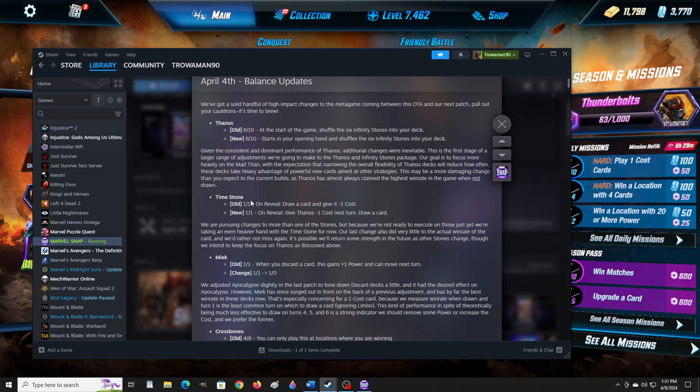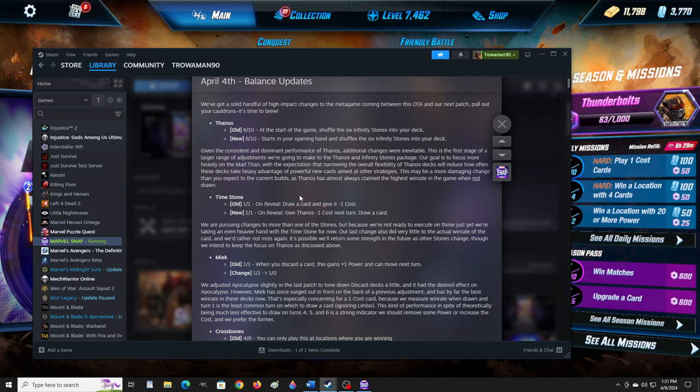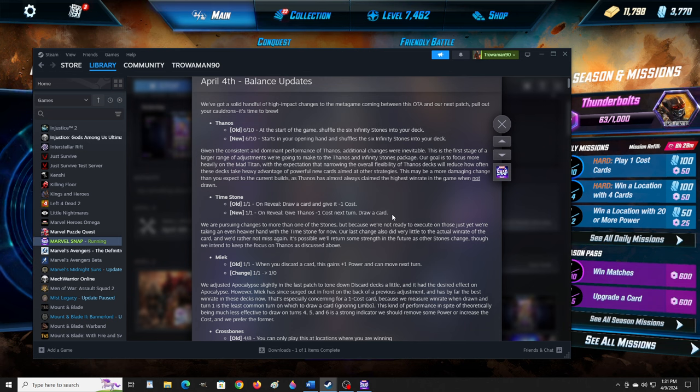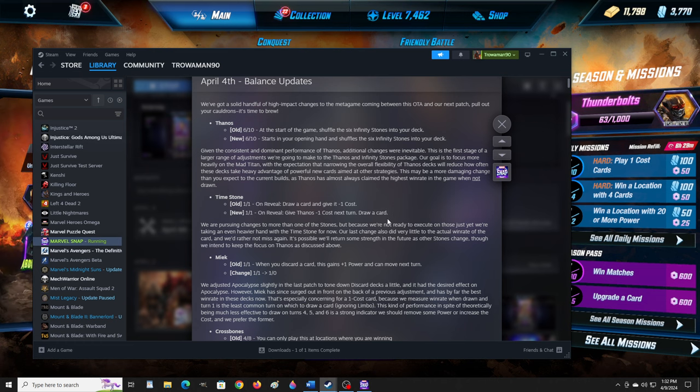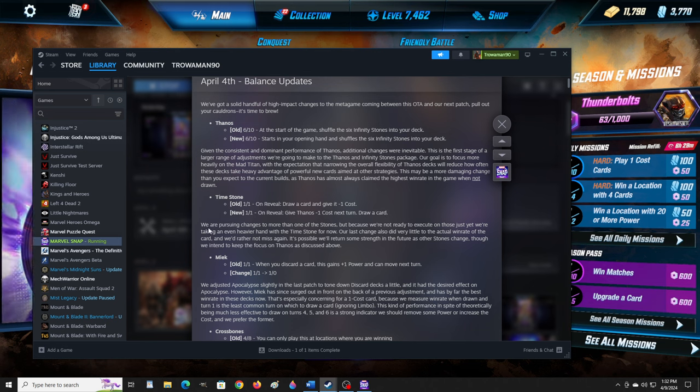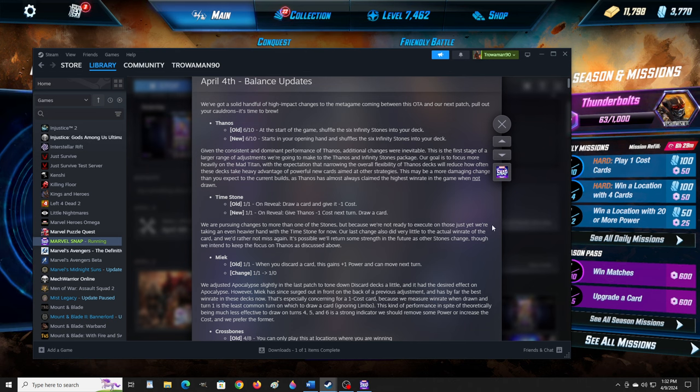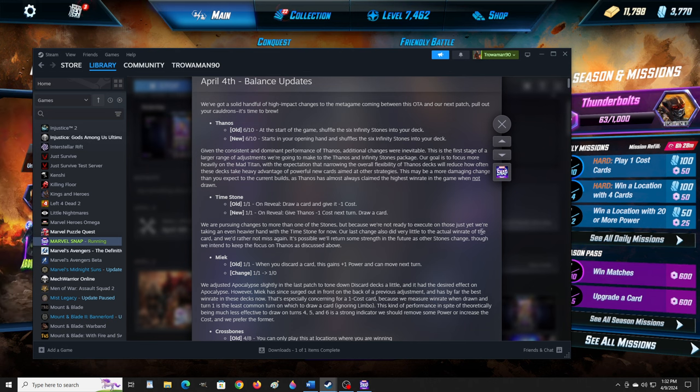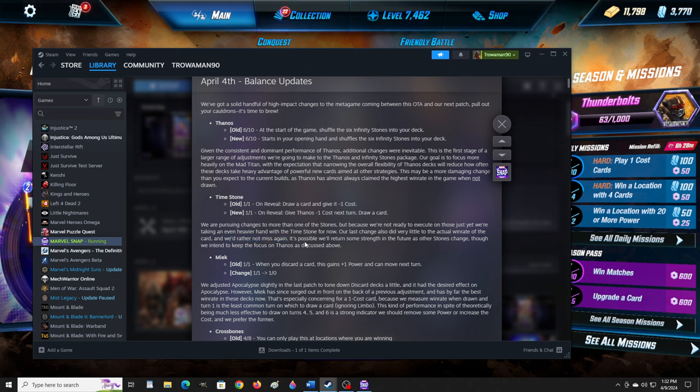Time Stone. Old: 1-1, on reveal draw a card and give it minus one cost. New: on reveal give Thanos minus one cost, next turn draw a card. Interesting. They want you to do the time gem last now. We are pursuing changes to more than one of the stones, but because we're not ready to execute on those just yet, we're taking an even heavier hand with the time stone for now. Our last change also did very little to the actual win rate. No joke, Sherlock.